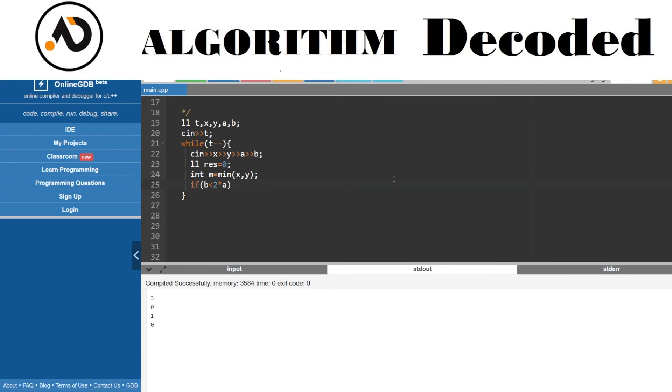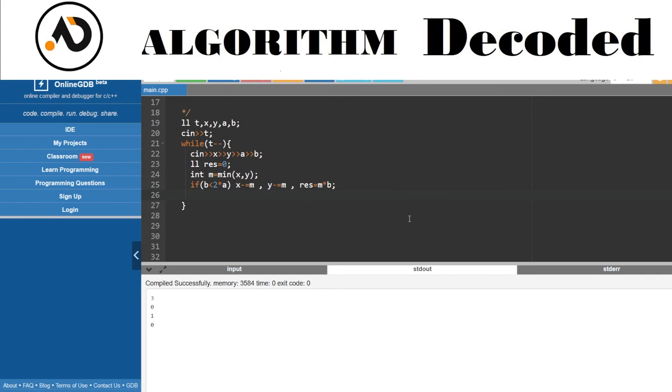If I choose this, I will do this operation till one of the numbers becomes zero. So one of them would become zero and our result would be - I have decremented it m times - so m times b. Now I have left with one zero number.